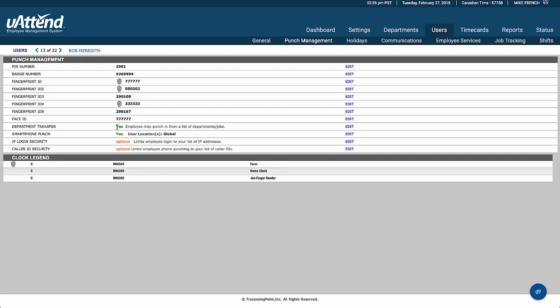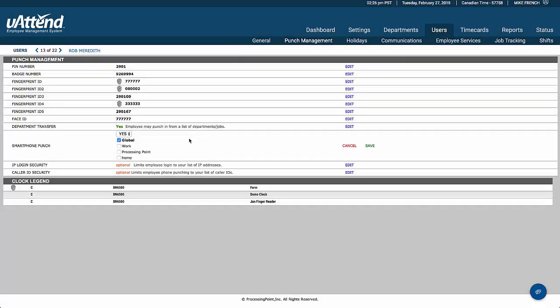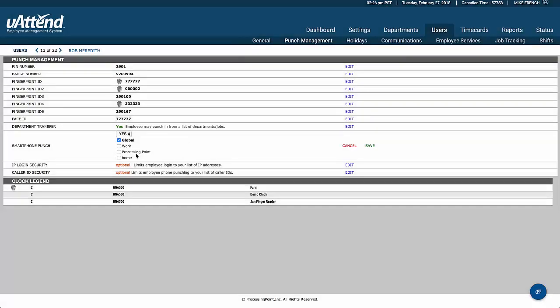In this case, they can transfer their department. They can use the smartphone, and they can use it globally. We can limit that to particular places where they can clock on from.